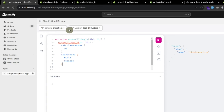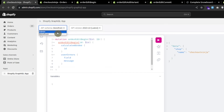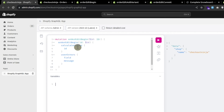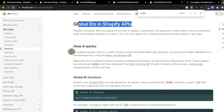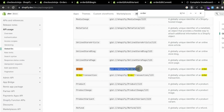After selecting the admin API, the error went away. Now we have to use the ID as a variable. Pressing Ctrl+Space gives us IntelliSense. We have to use the global ID for the order. In the documentation for global IDs let's find the structure for the global ID of an order.